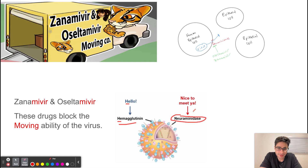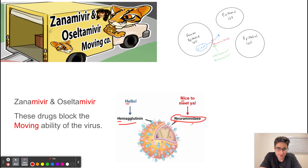The way to think about this is neuraminidase is going to say nice to meet you, and it is going to then leave this cell in order to cause an infection in other cells. They both start with N, so this is how you can remember that the influenza virus uses neuraminidase to leave the cell to cause an infection in other cells.